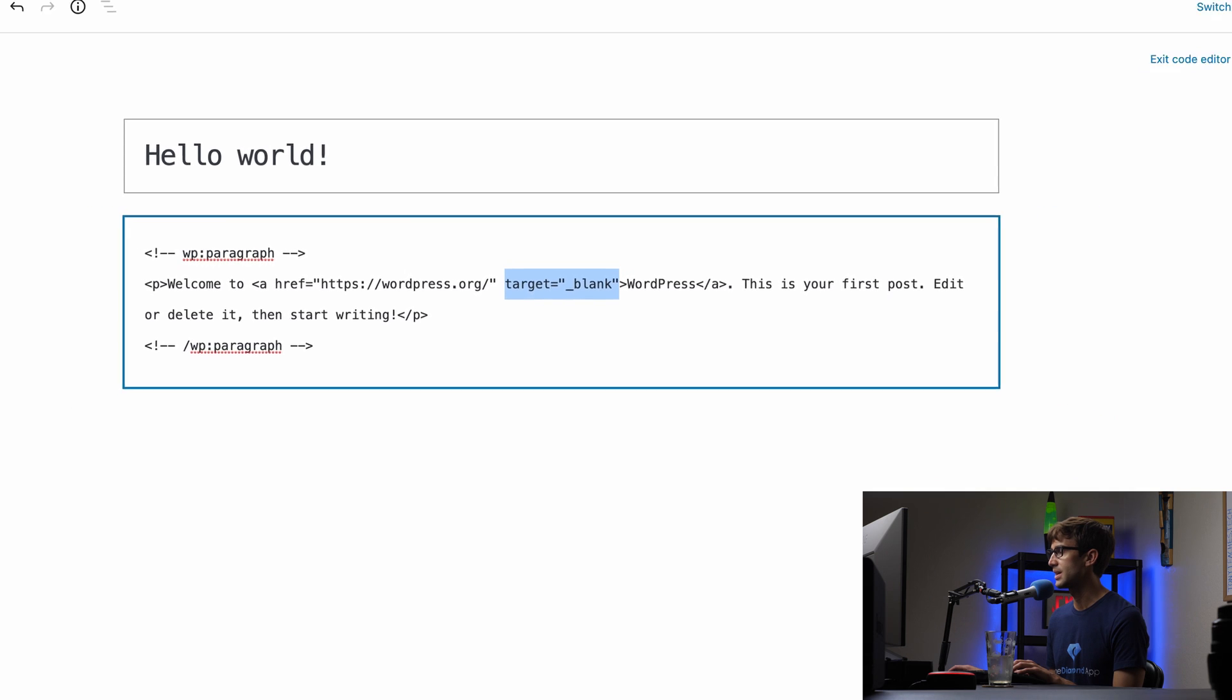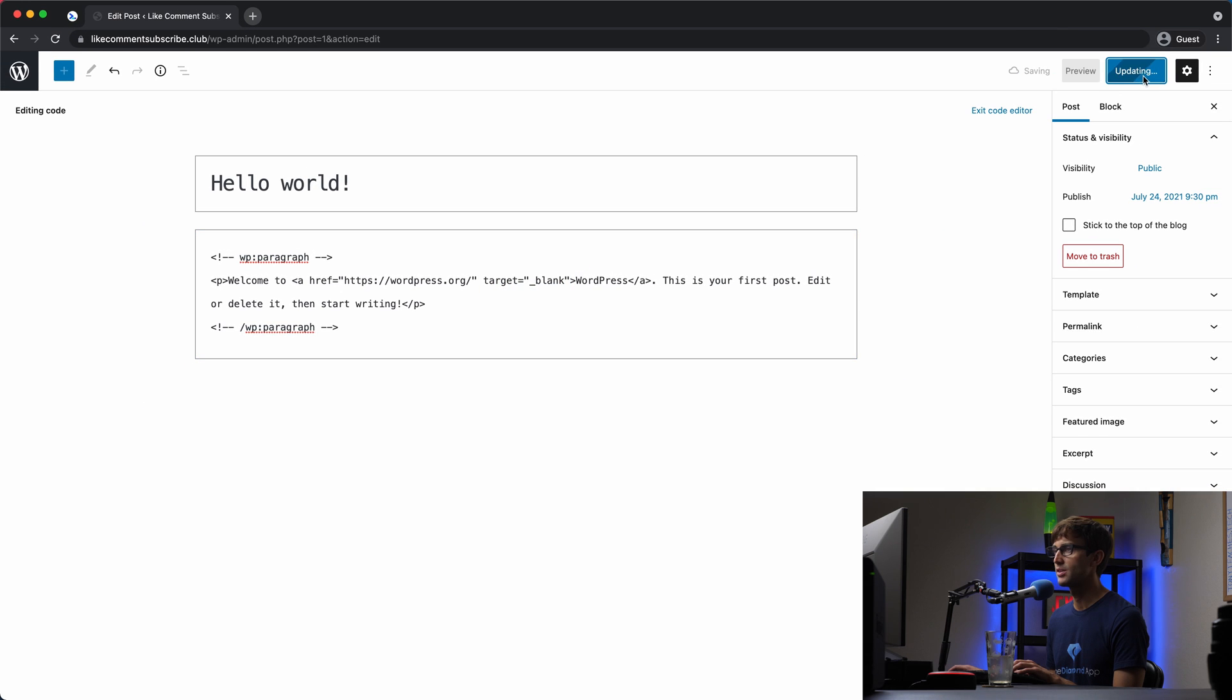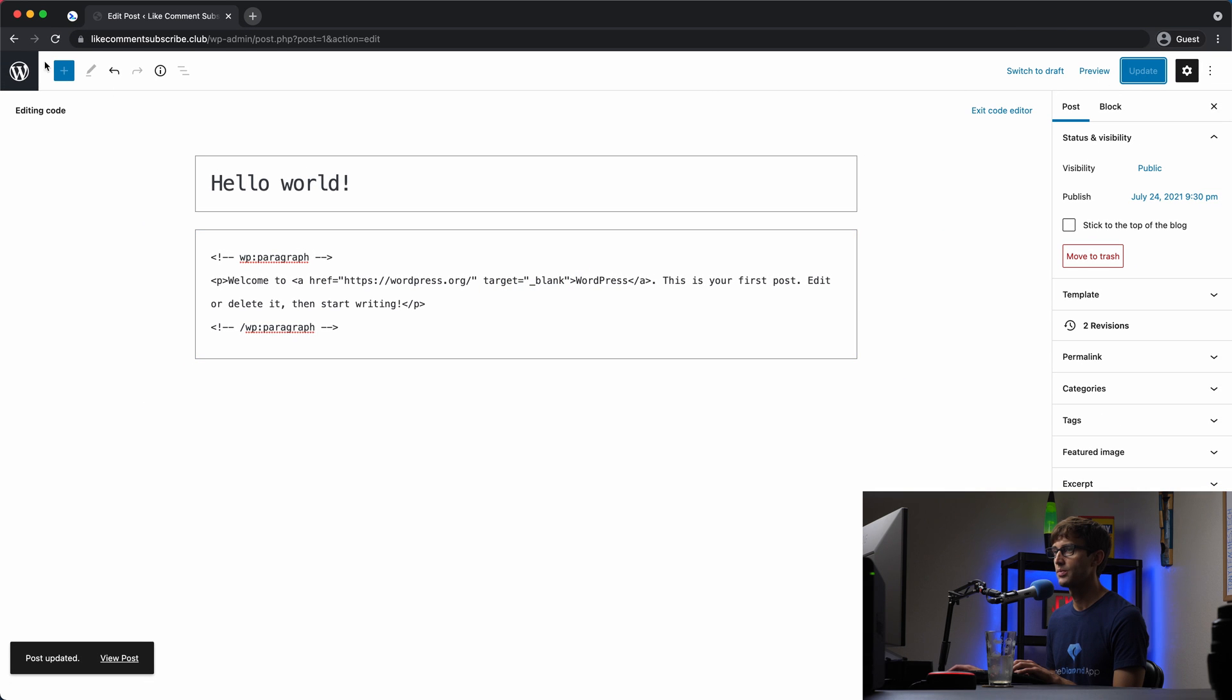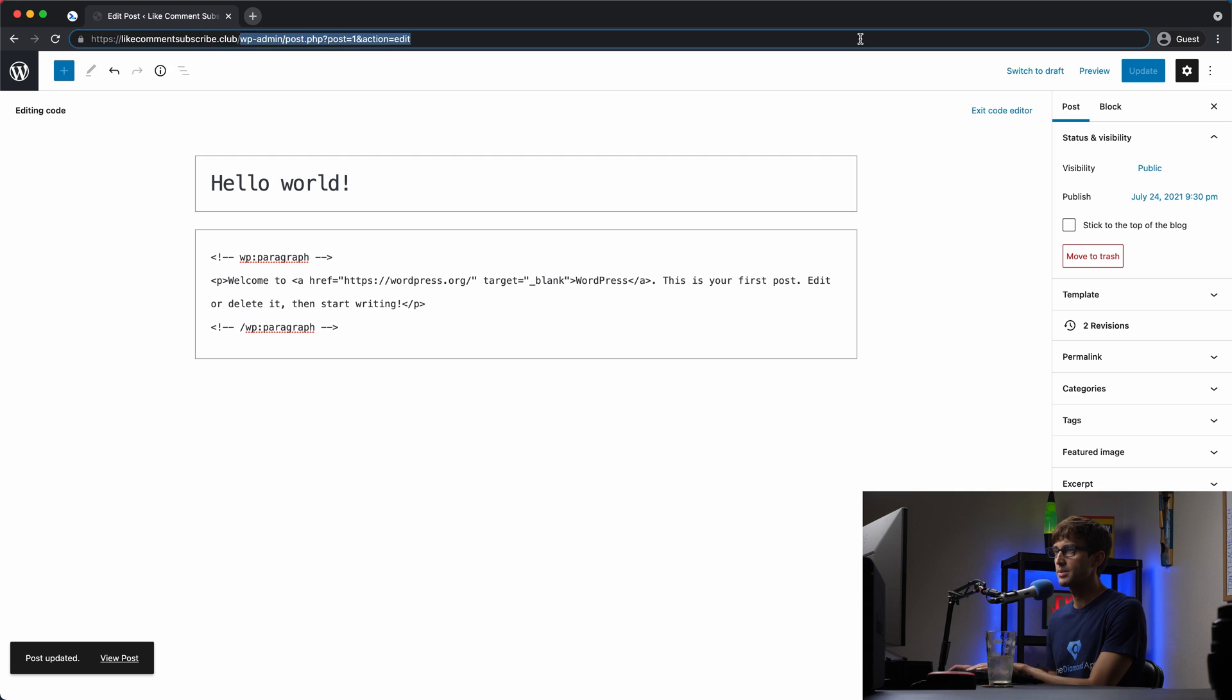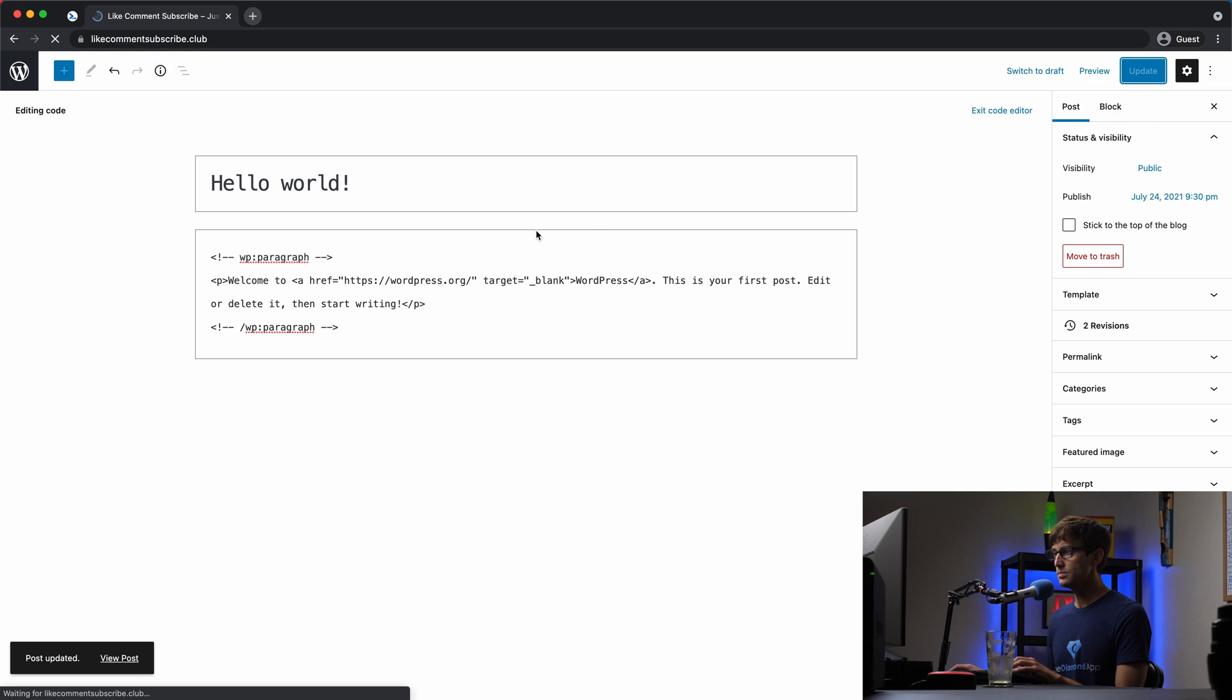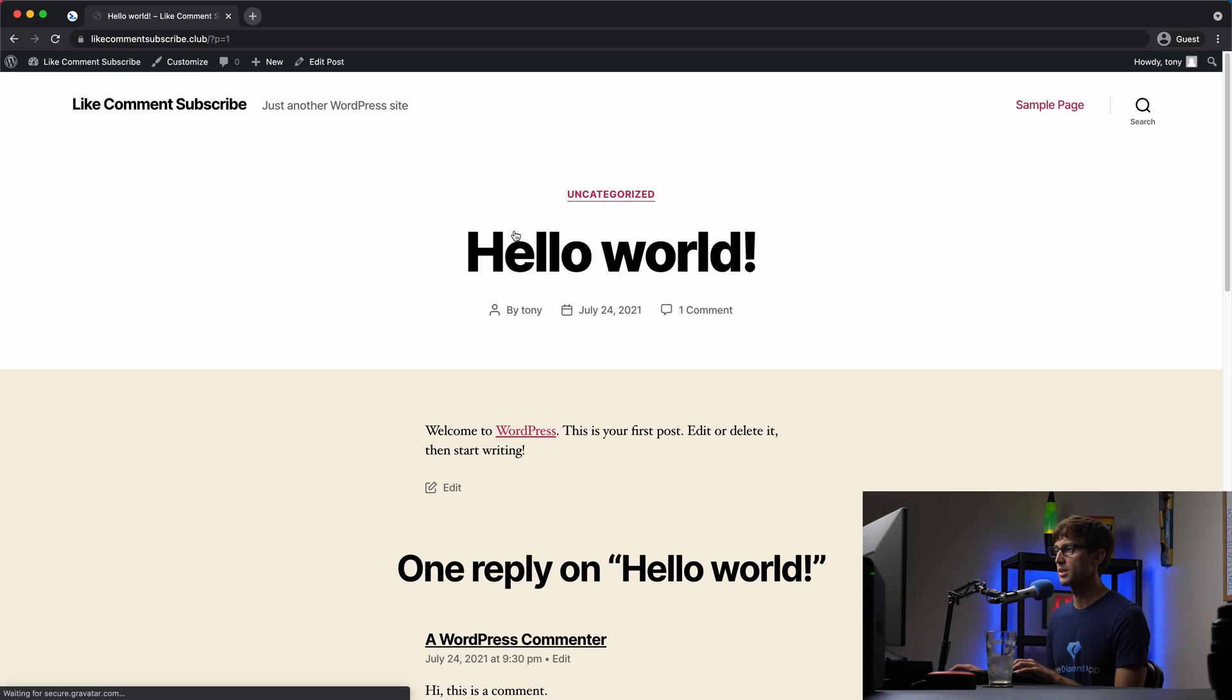Let's test it out. So let's update this blog post. We will go back to our website, open this blog post and click on the link.